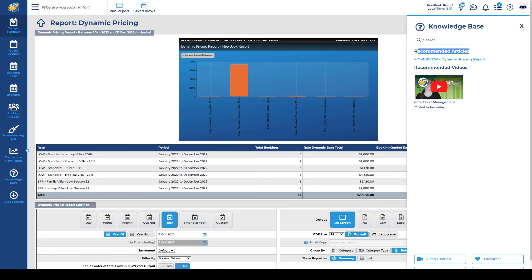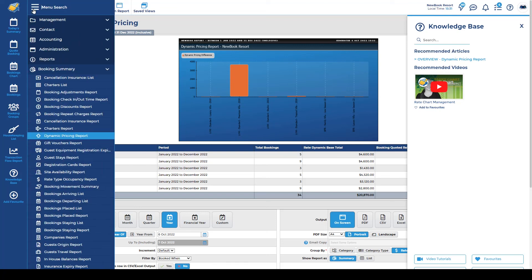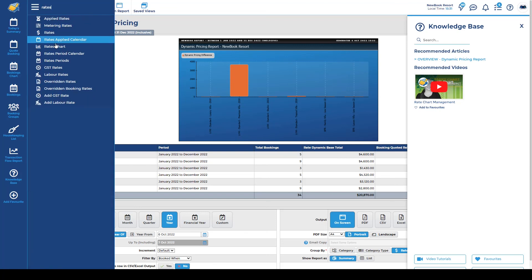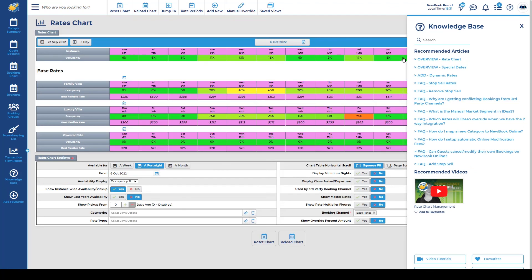As an example, if I do head back to our rates chart, you'll be able to see here it actually loads articles specific to what the rates chart is, how to do a stop sale, how to add a dynamic rate and so on. So lots of helpful tools there for you.